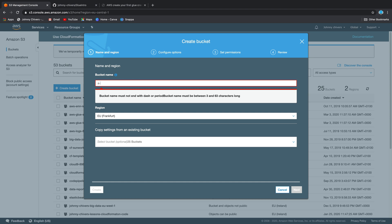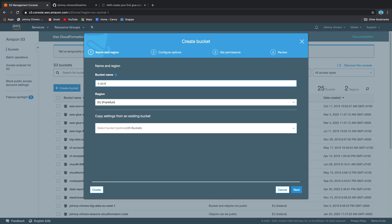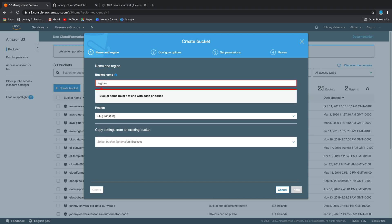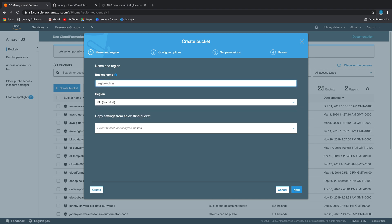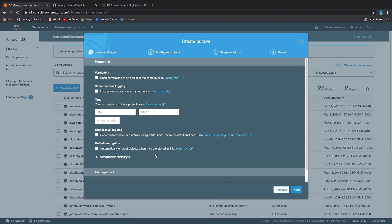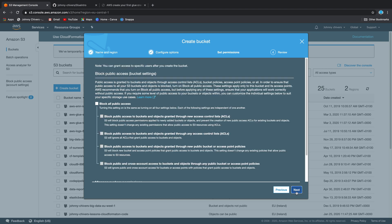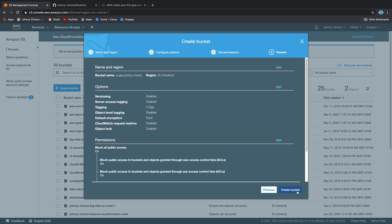I'm going to call this A forward slash Glue forward slash Johnny hyphen Shivers. Hopefully nobody has used my name before so it's unique. Don't copy my bucket name, obviously, because they have to be globally unique within AWS. You call your bucket something that you're going to remember. I'll take next, we'll just keep all the defaults for now. There's plenty of videos on this channel on S3 and permissions. So if you have questions, check it out. Let's create that bucket.